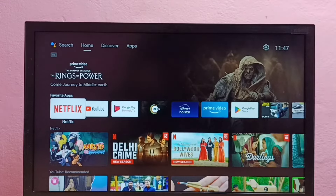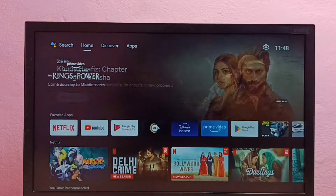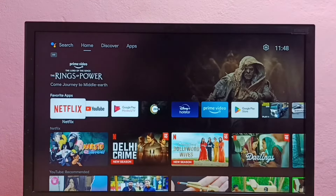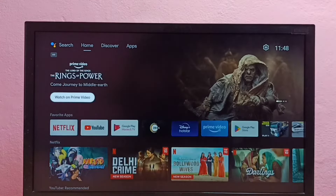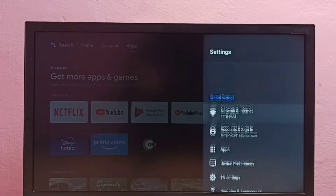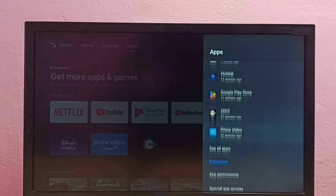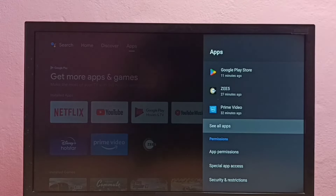Hi friends, this video shows how to clear the cache of the Netflix app in Android TV. First, go to Settings, then select Apps, then select See All Apps.